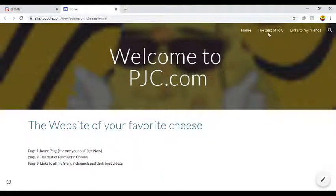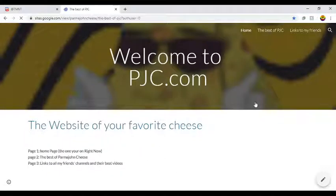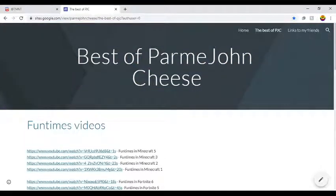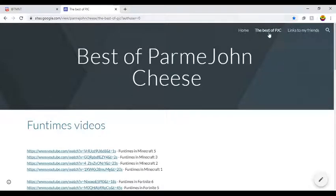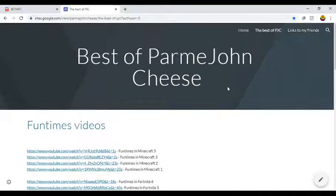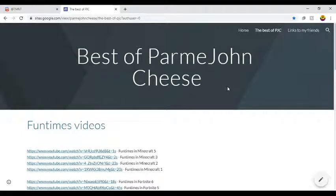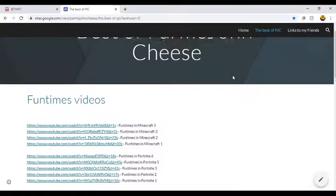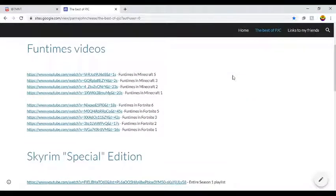Anyways, let's go to the Best of PJC, the best of Parmesan Cheese. Actually, I don't know why it says PJC there because I'm dumb. Anyway, this is the best of my YouTube channel, like all the videos that you guys mostly watch. Literally these are the videos that actually get watched, like the Funtime videos.